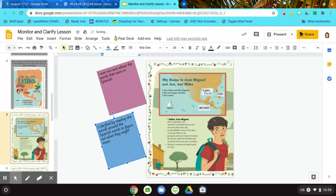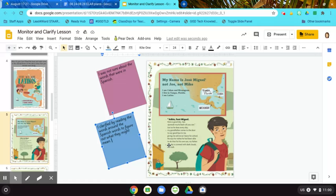So now I'm going to continue reading. My grandfather comes to the door to say goodbye to me, giving me advice as I leave for school. He says he wishes he had been able to do this for his own son, my father. The sky is covered with dark clouds, so I rush.